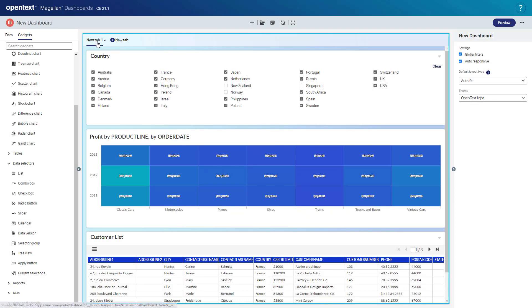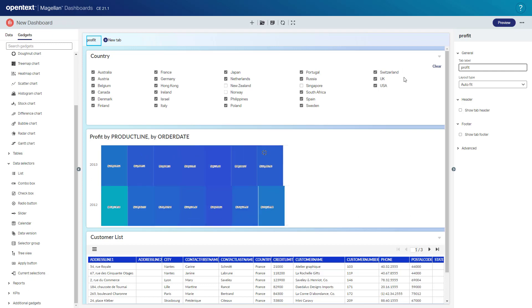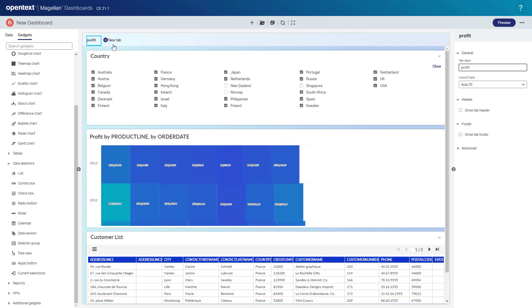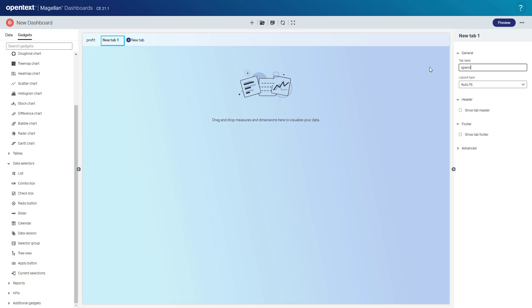So now let's rename our tab. Let's call this first one profit and we'll create a new tab and we'll call this new tab spend.